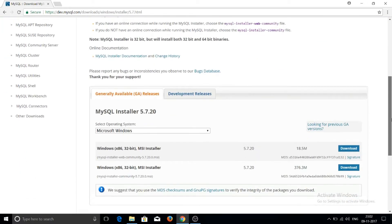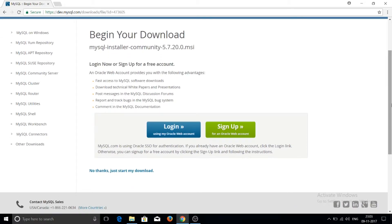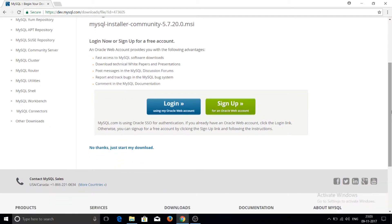Clicking 'Go to Download Page' brings up the same window as before. Click the Download button for the second option — the full community installer, not the web community one. The page will ask you to log in or sign up using an Oracle web account, but it is not required.